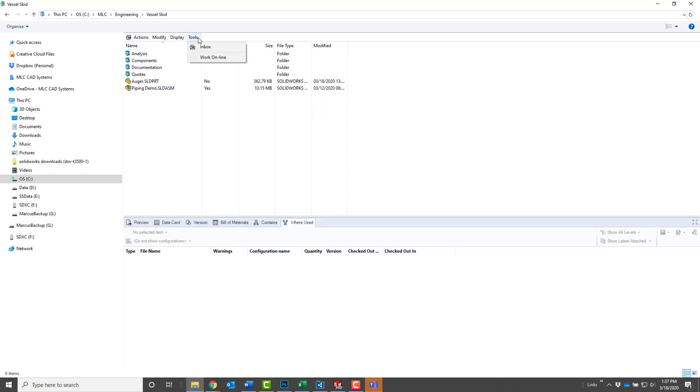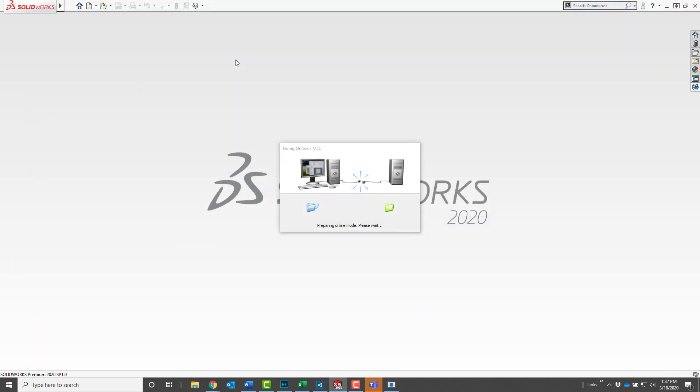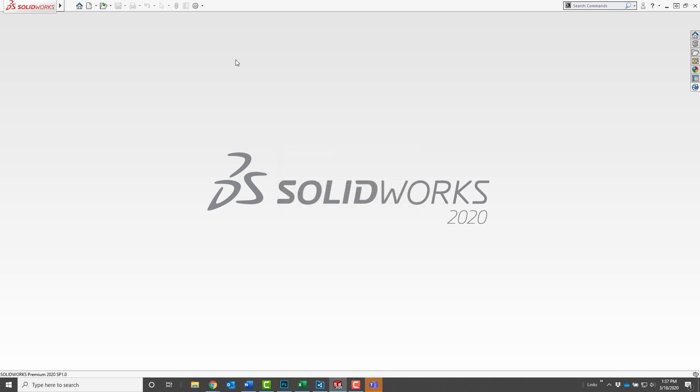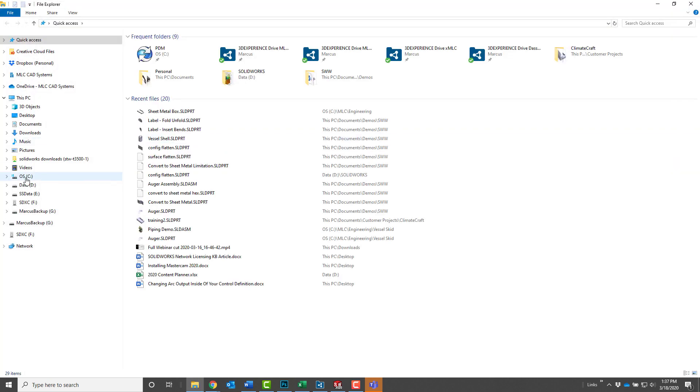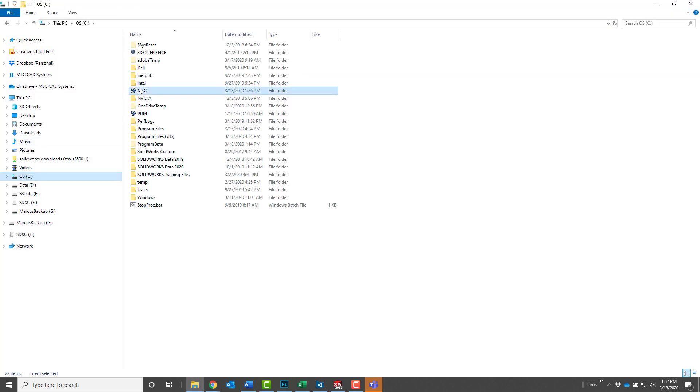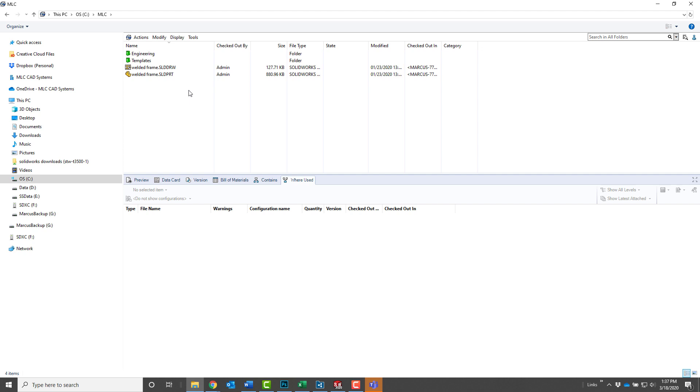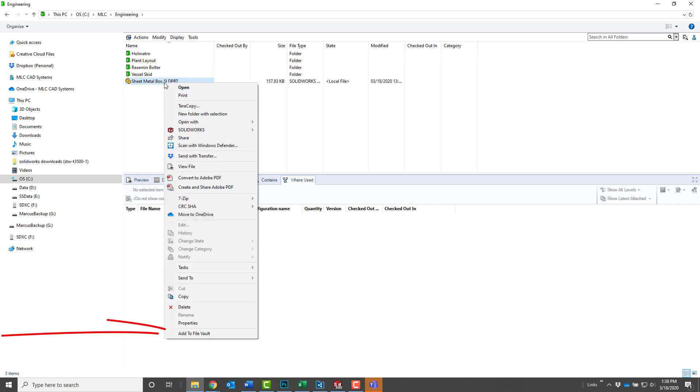To reconnect to the server, again go to the tools menu and choose work online. Once reconnected, the folders will return to green and the modified files will be identified by the server as having been changed. Any files created during offline mode will need to be added manually, so go back and browse to that file that we created and right-click and add to file vault.